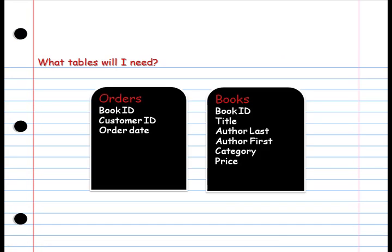Next, identify the tables we'll need. This time, we'll just need the orders table and the books table.